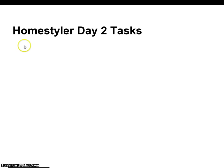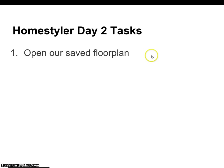Hi everybody. In this video, we're going to talk about our tasks for our floor plan by using Home Styler. This is our day two tasks.